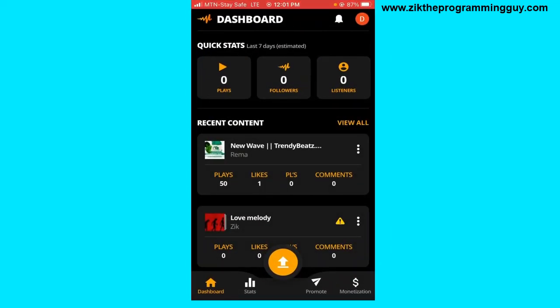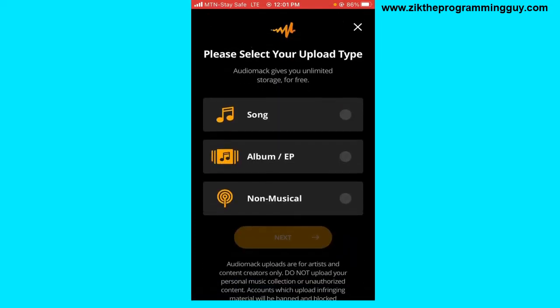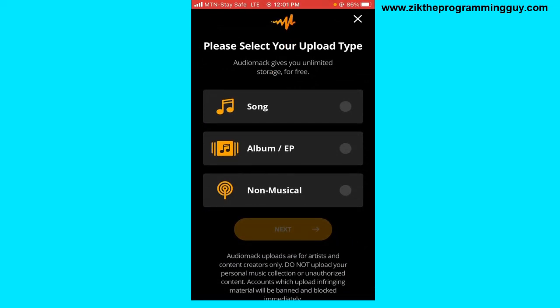Open the app on your phone and log into your account. If you have an account on Audiomack, just log in. Then you'll be able to upload your album. Now if you look at the bottom of the screen, there's an upload button — tap on it. You'll find options to select what type of upload you want to make: either a song, album/EP, or non-musical.